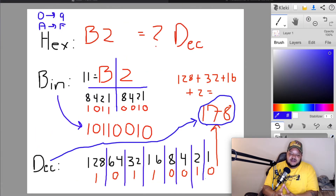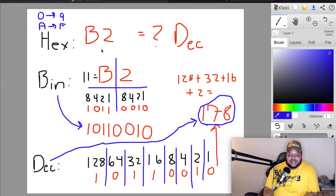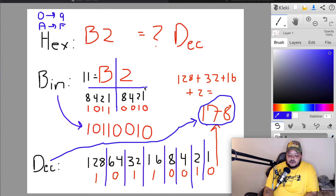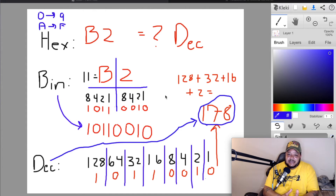Now let me show you how to go from hexadecimal all the way back to decimal. We have the hexadecimal value B2 and we're trying to figure out its decimal equivalent. We're going to convert B2 to binary first, because to go from hex to decimal you have to go through binary. We split B2 into B and 2, then figure out each value's nibble equivalent.